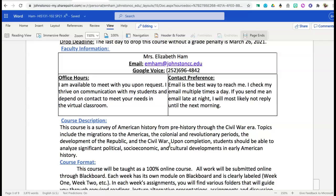If email is not really your thing and you would prefer to text or give me a phone call, that is more than fine. I will be available between 8am and 5pm; typically in the evenings I'm with my family, but if you send me a text message I will try my best to get back to you — that is my Google Voice number.